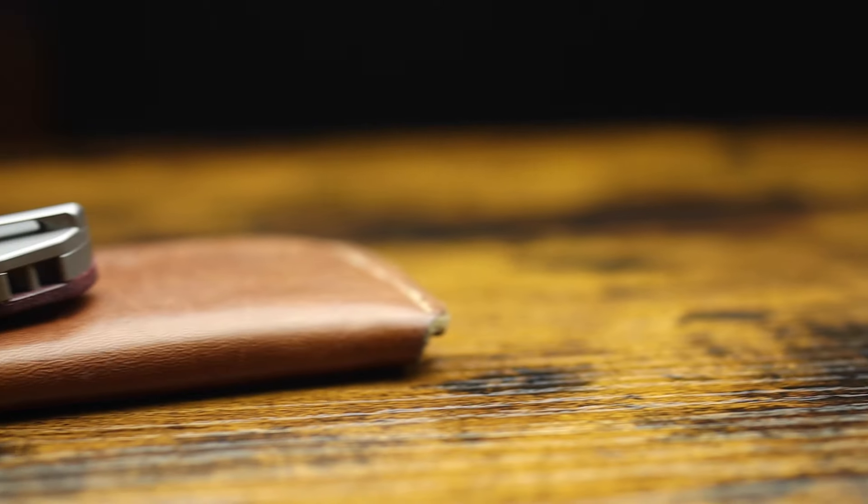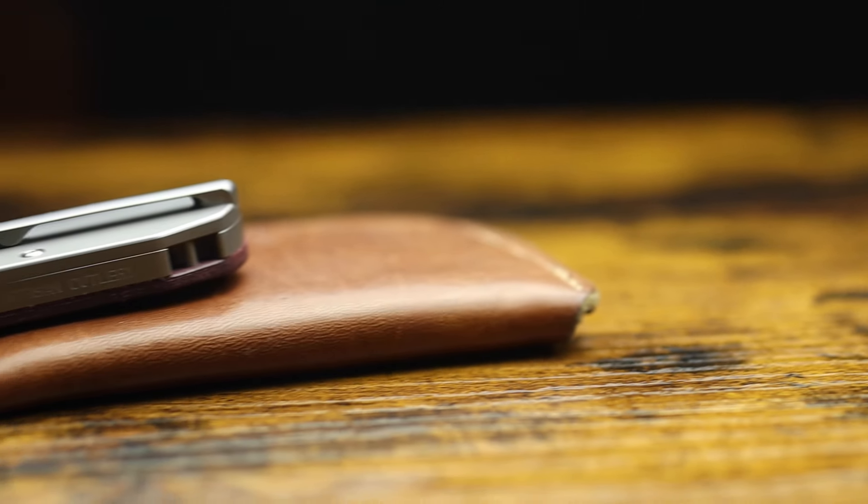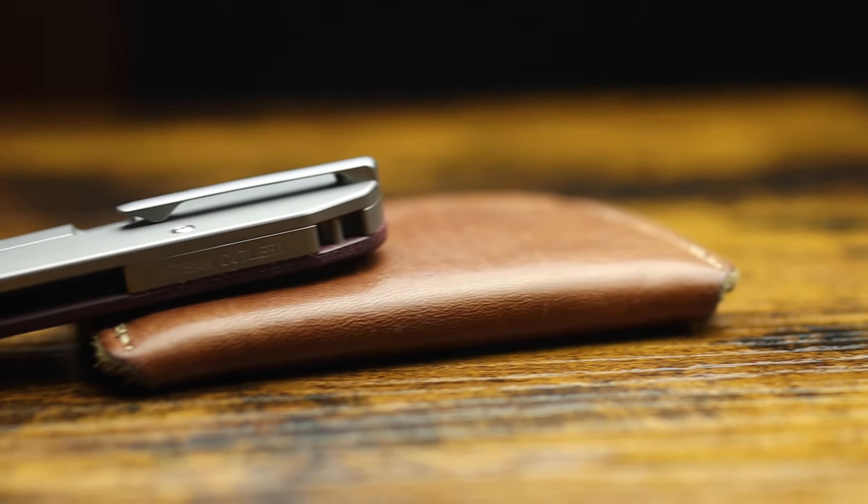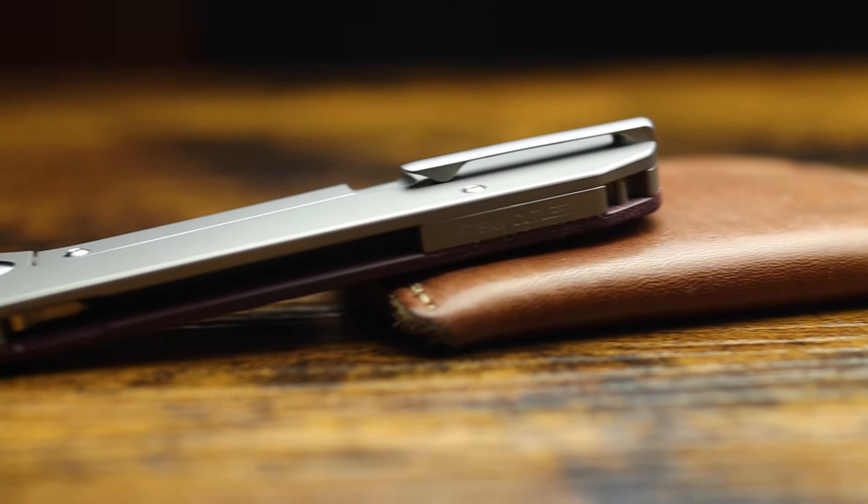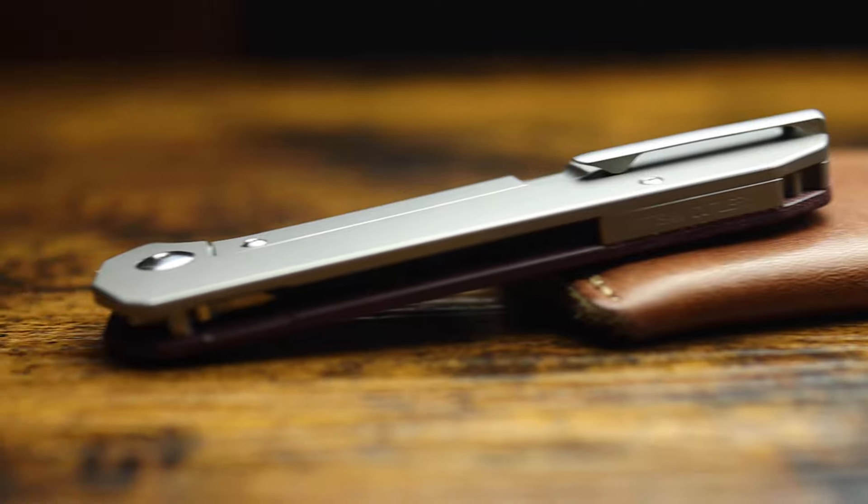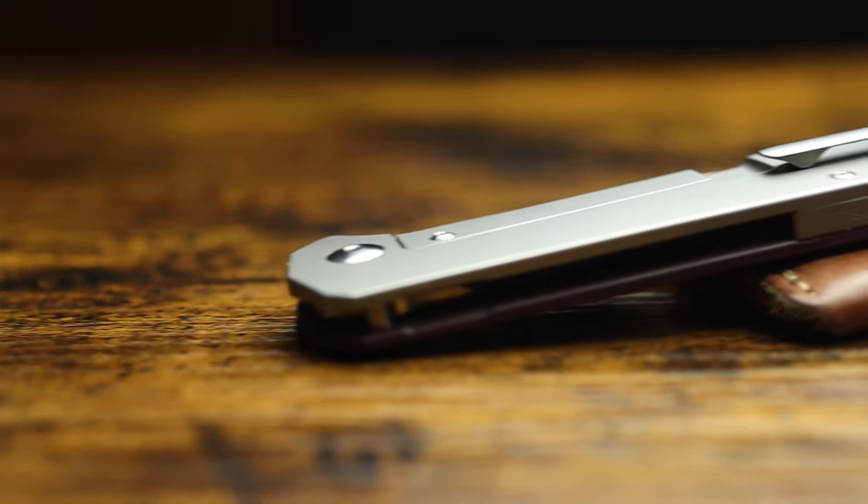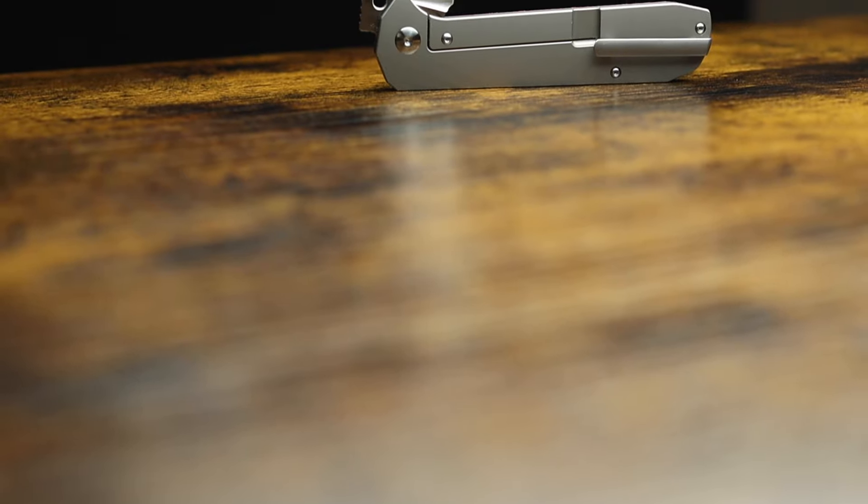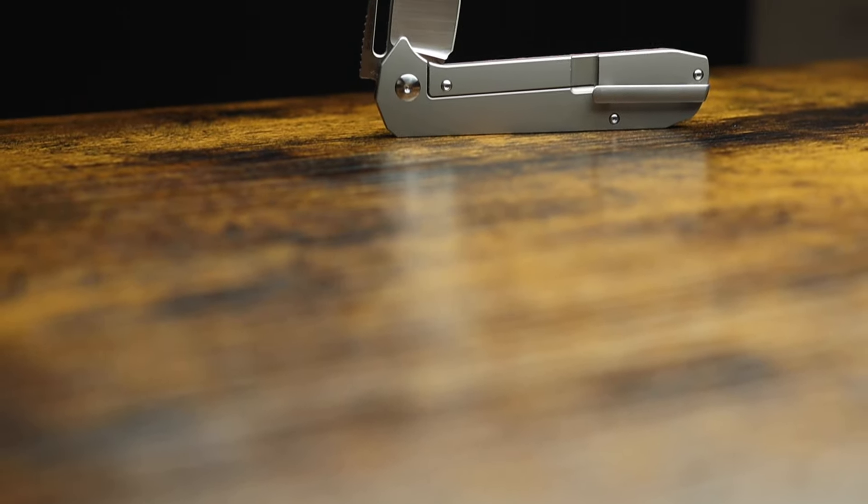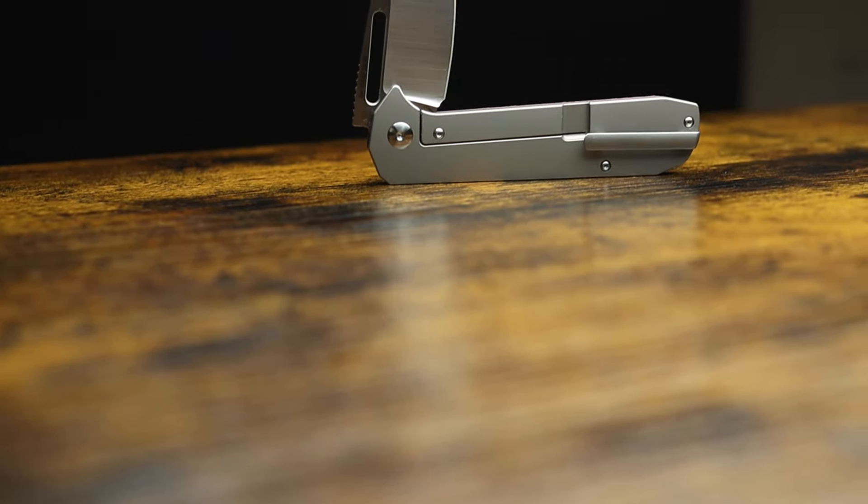...because everything about this knife has met or exceeded my expectations. And as is usually the case with my reviews, if you like the looks, you will most likely love everything else about the Orion. Whatever, dude. You like every knife you review. Yeah, well, fuck you, man. That's only because I paid for all the knives on the channel. And I only buy things I know I'll like.